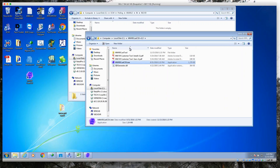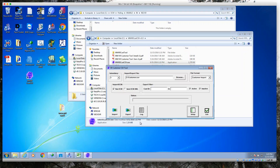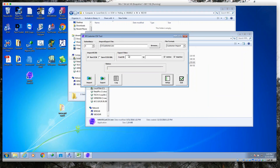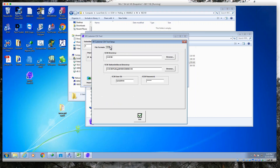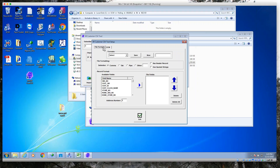I just unzipped it and dropped it in this folder right here. When you open it up, this is what the main interface looks like, and what this allows you to do is go into setup and configure it. What I've done already is pointed it towards the ECM directory.